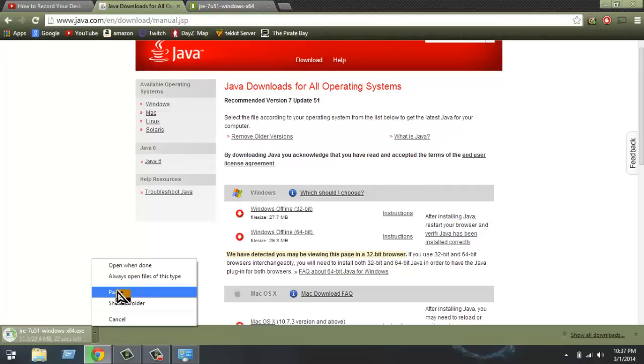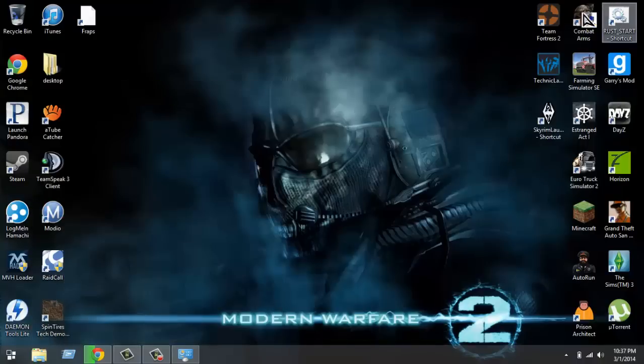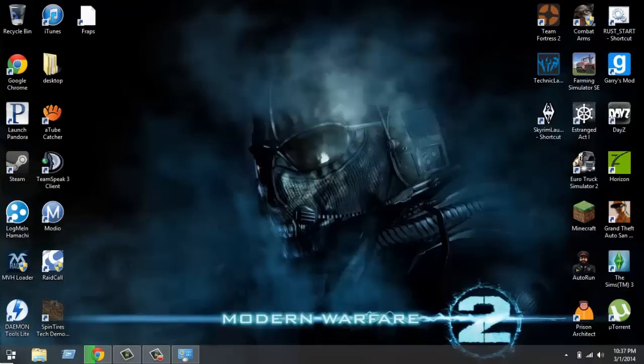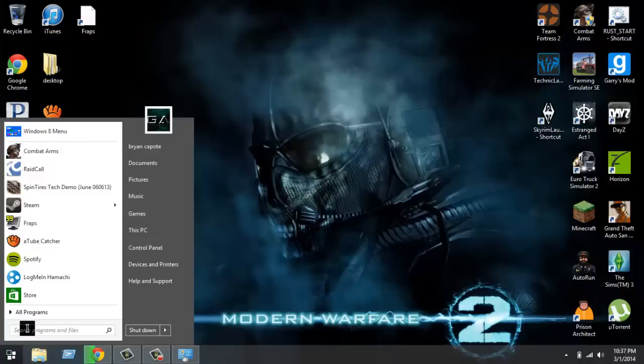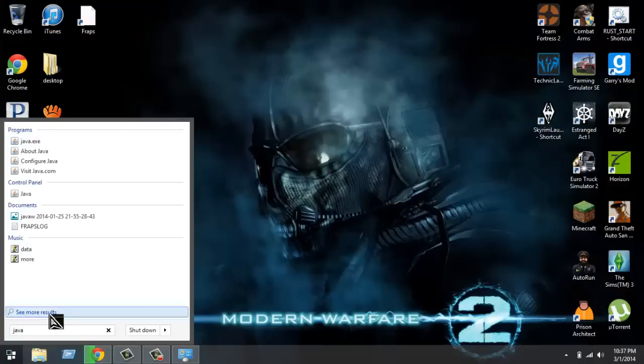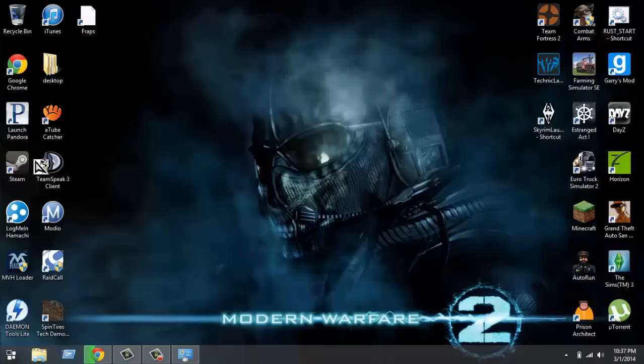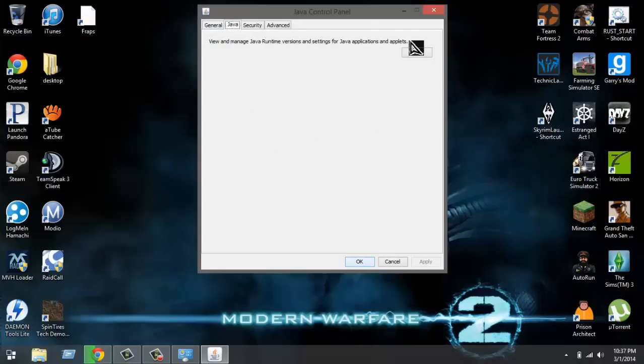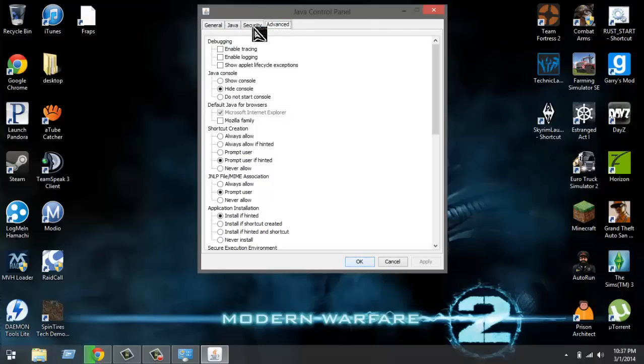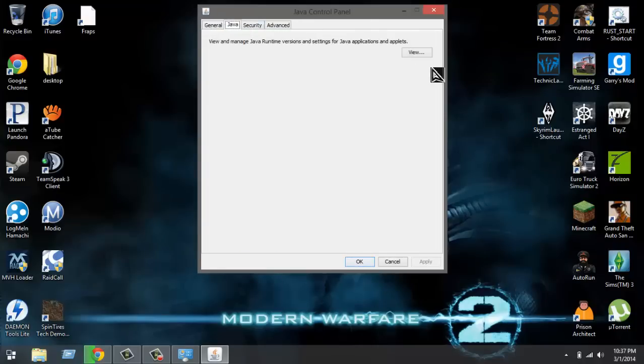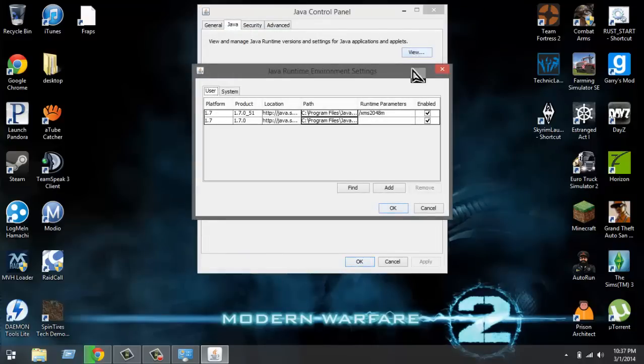You just install it just like normal, just installing it. And then you're gonna minimize it, you're gonna open your thing. Just Start and you're gonna type Java. I think Java Control Panel is the best one. Yes, and you're gonna go where it says Java. Wait, is it Java or Advanced? Yeah, I think it's Java. View, here we go.